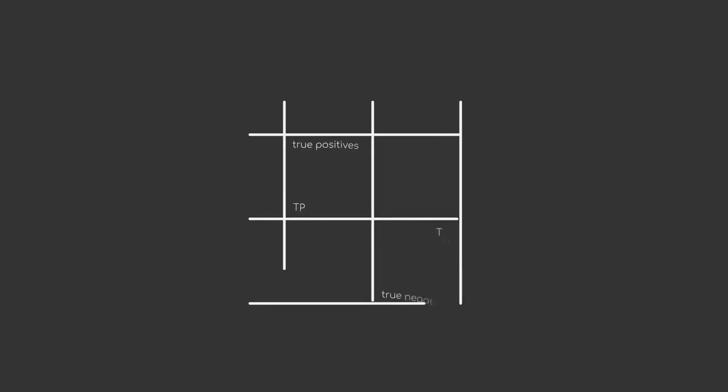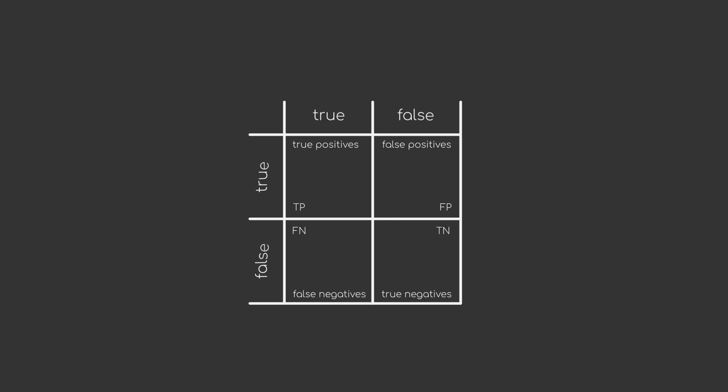Looking back at our 2x2 grid, which helped us describe true positives, true negatives, false positives and false negatives, we can see that our columns and rows represent the same classes. In a binary scenario, that is just one class being true or false, this comes down to a very simple matrix of just two columns and rows.